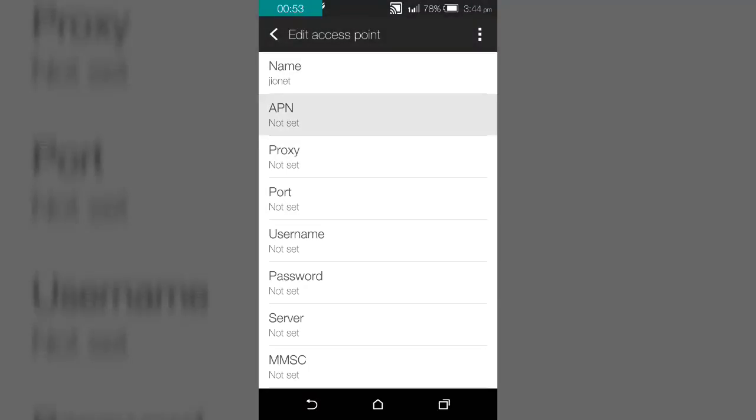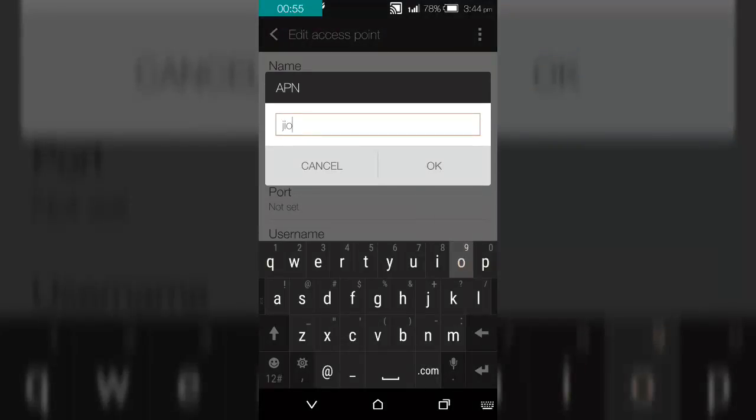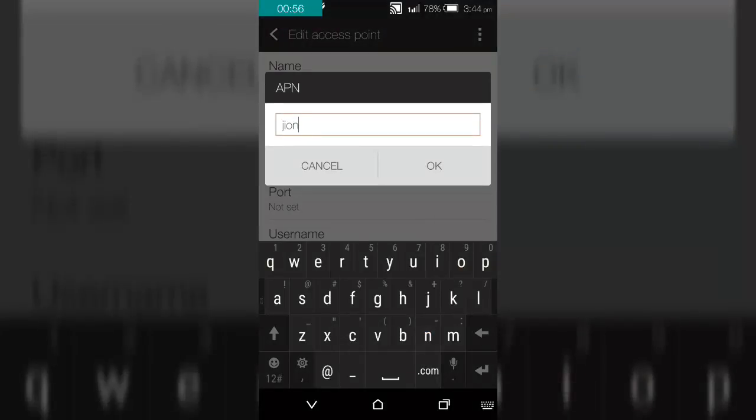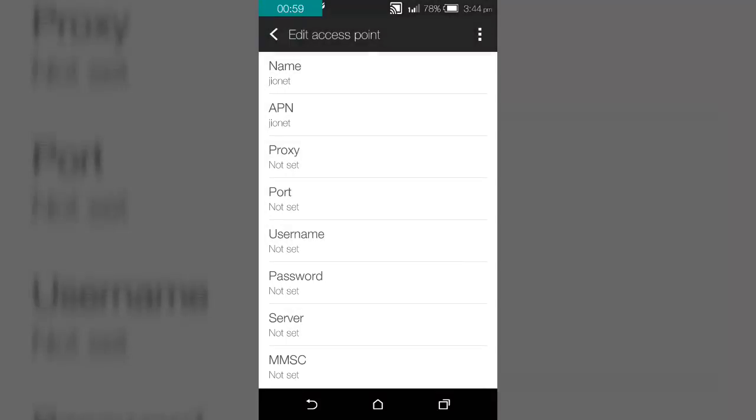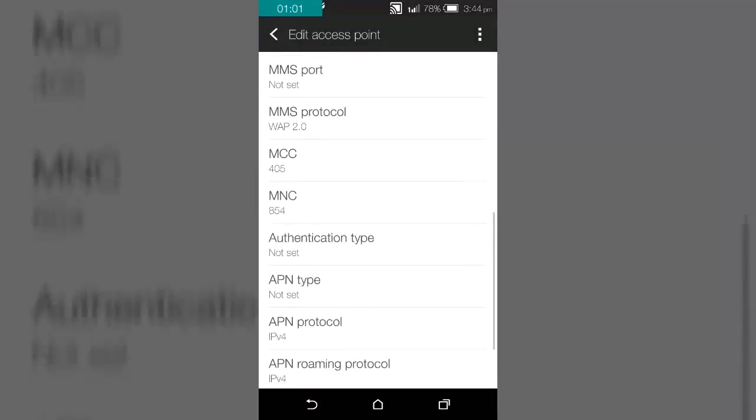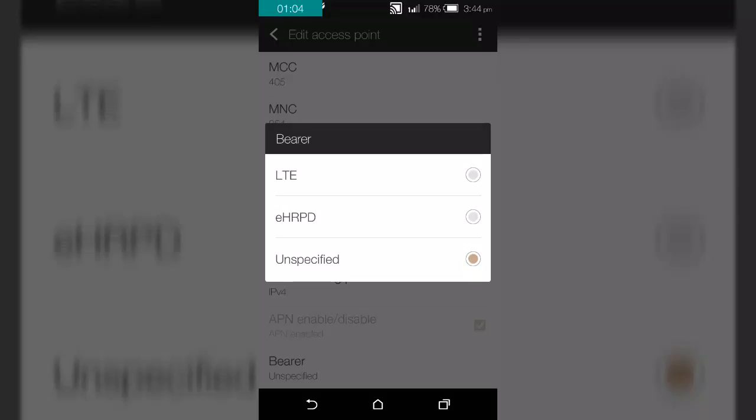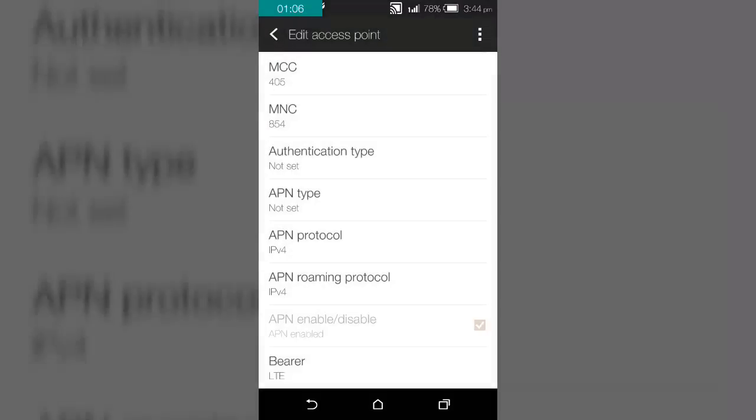Scroll down till the end and click on the bearer and select LTE.